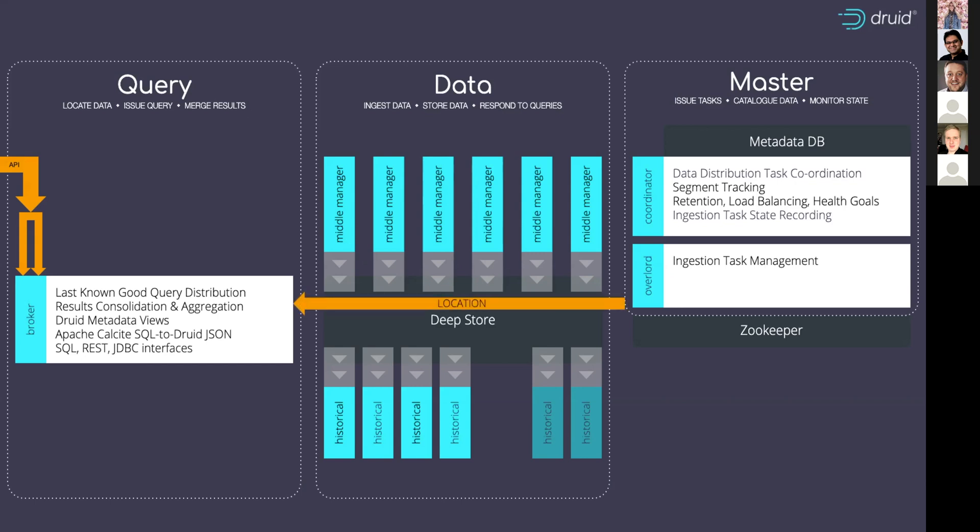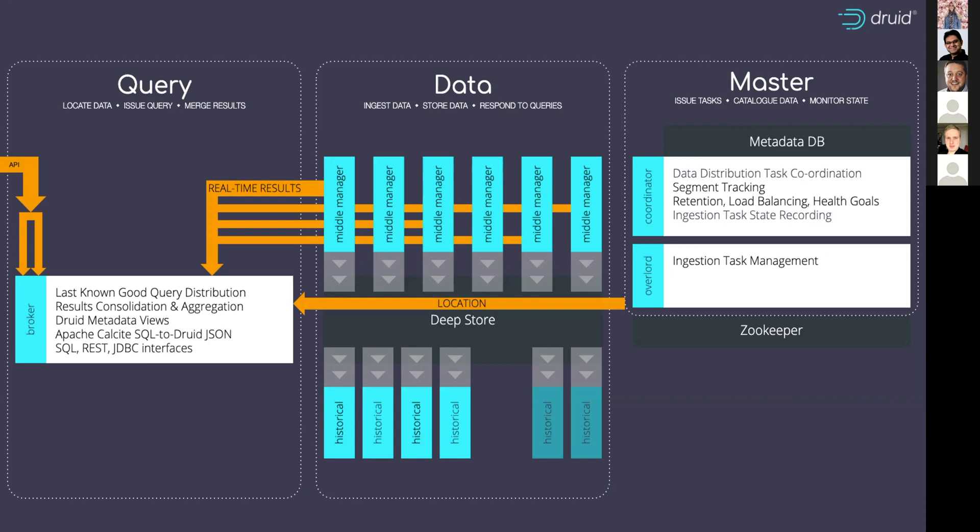This query broker, when it's received a request for some statistics, goes to the master server and it says, hey, where's the data to answer this question? The first option is it's going to be something that's just come in right now. So those results come back from the middle managers before they're then sent off back to the requester.